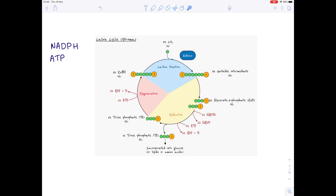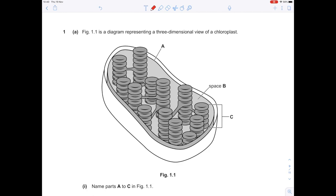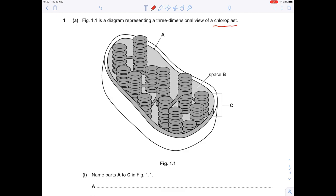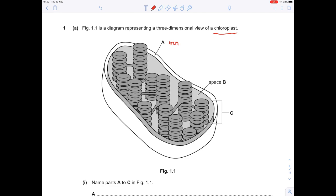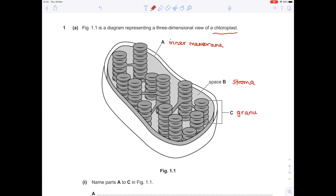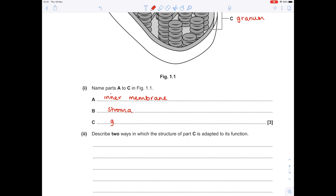Now let's look at some past exam questions. Question 1A asks to name parts A to C of a chloroplast diagram. A is pointing at the inner membrane. B is the space between the stacks of thylakoids — that space is known as the stroma. C shows a stack of thylakoid membranes — the collective noun is the granum. The question also asks for two ways the thylakoid membrane is adapted for its function: it has a very large surface area to absorb as much light as possible, and it contains chlorophyll A as well as the electron transfer chain.